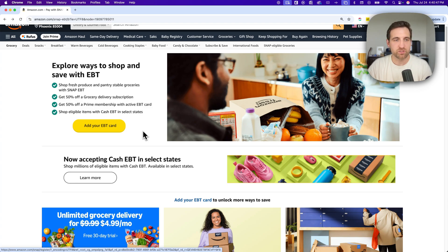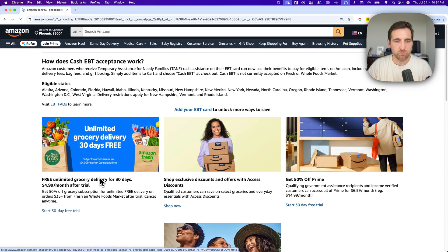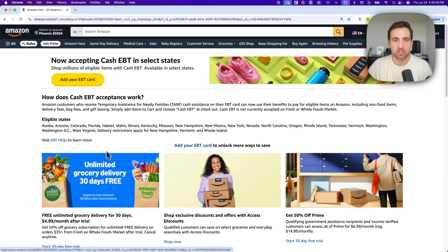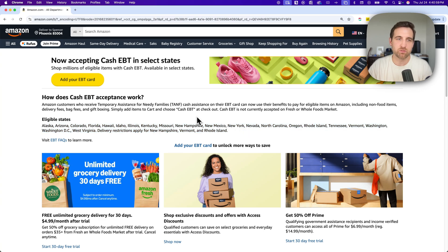And then finally, if you're in an eligible state, you can shop with your cash EBT if that applies to you. So you can learn more right here and you can see all the eligible states down here.